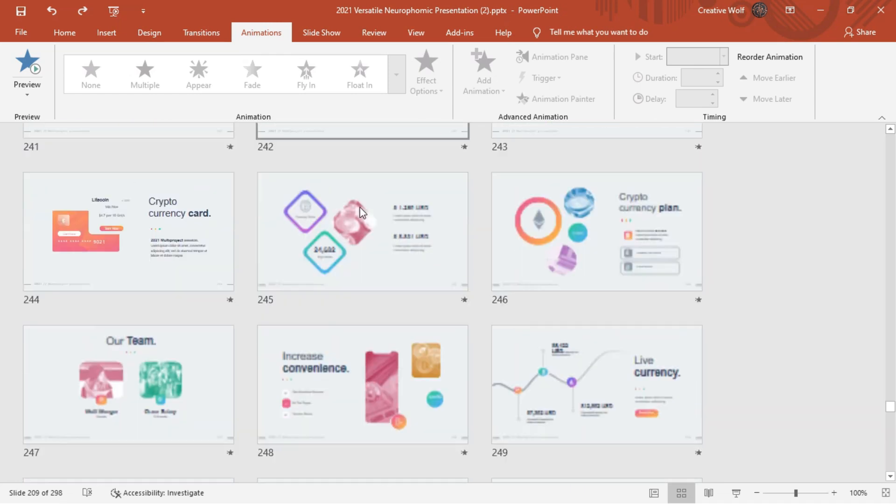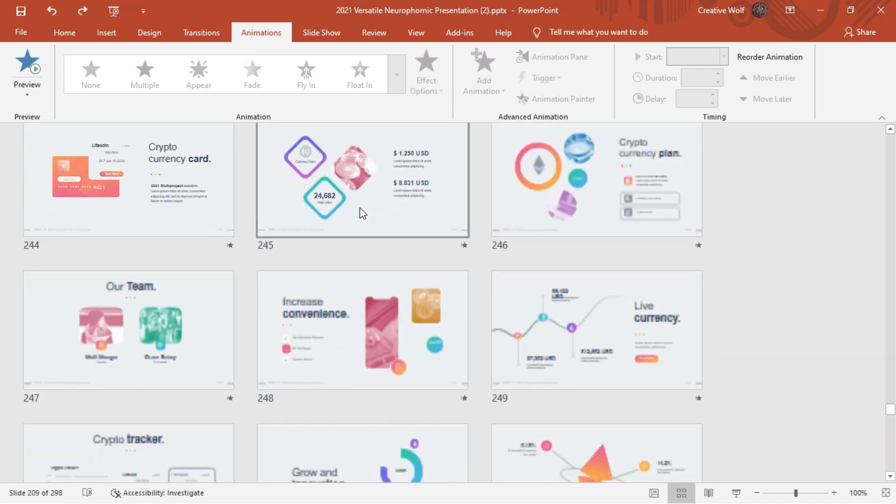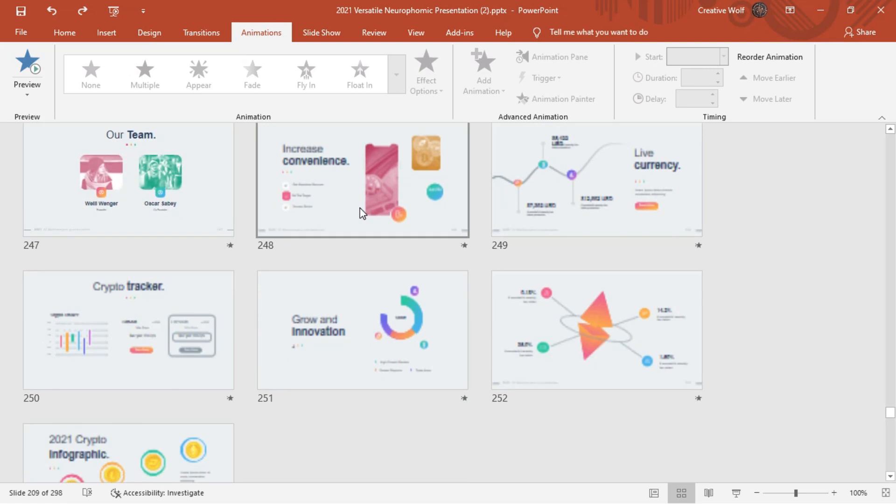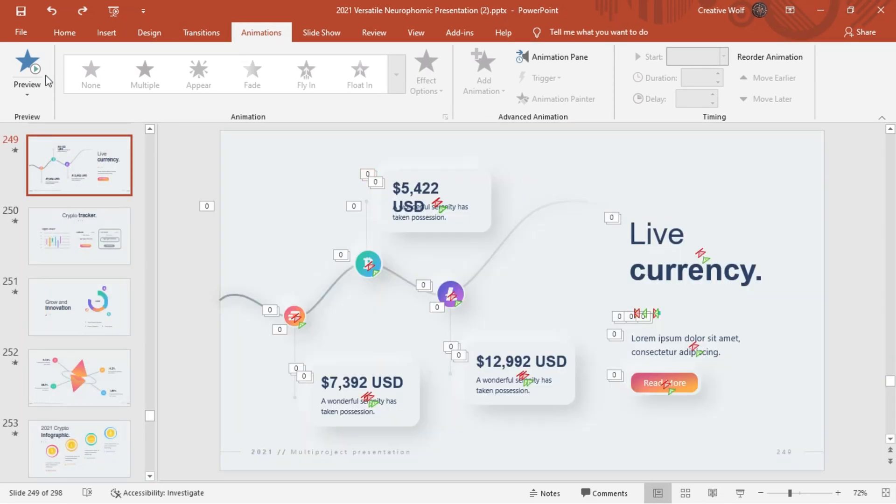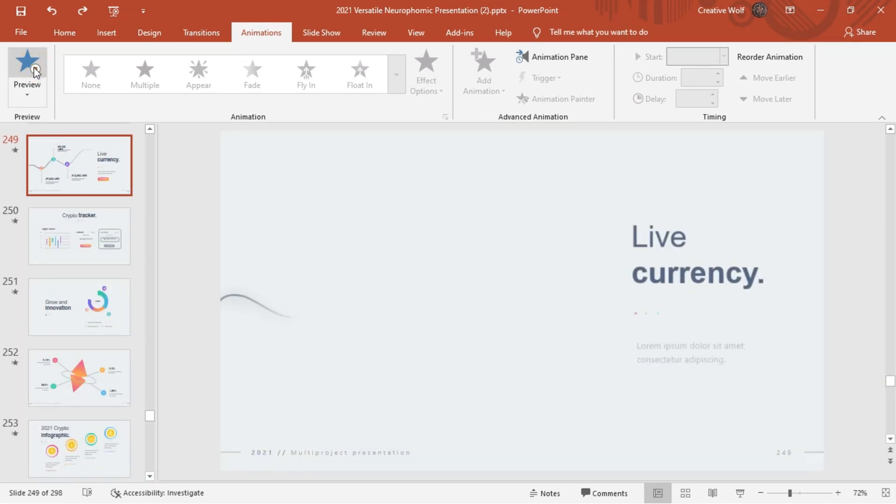Grab professionally designed content-ready cryptocurrency PowerPoint presentation slides. Add or delete the content from the presentation if required.